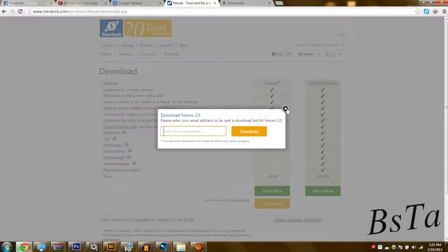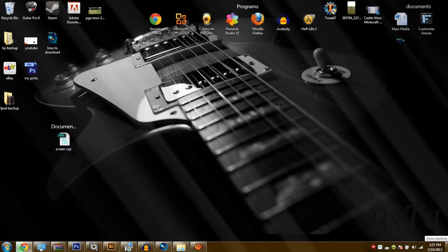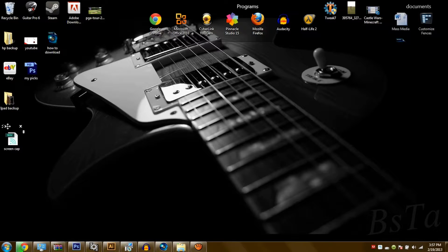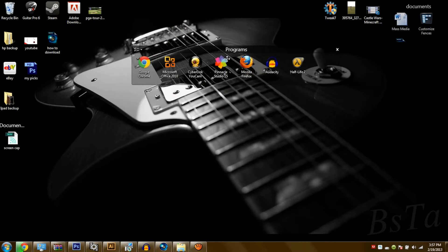Click Get It Now. Then you want to click Try It Free, type in your email, and press Download. That will send you an email link to the software, and it's also a CNET download so it's really safe. You don't have to worry about viruses, spyware, adware, anything like that.